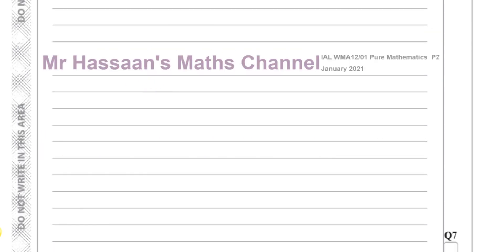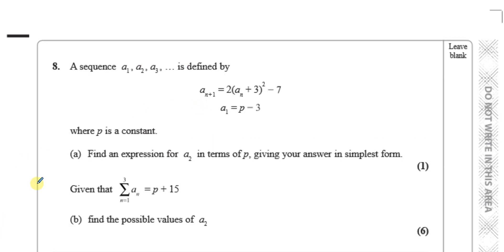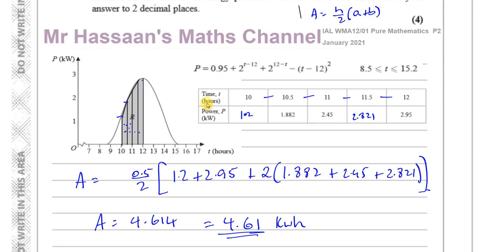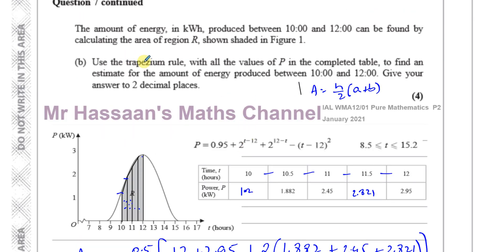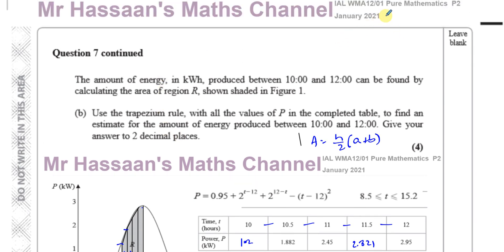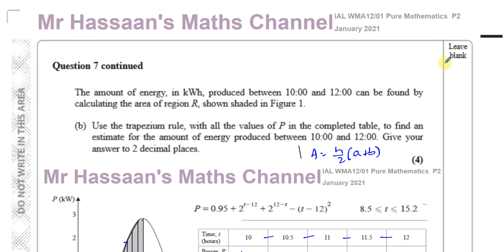And that's the answer to question seven part b — pretty straightforward, just using the trapezium rule and computing the table values. Other questions from this January 2021 P2 paper are in the playlist linked above, along with other trapezium rule questions. You can subscribe to the channel by clicking the link at the top of the page. Thank you for watching.